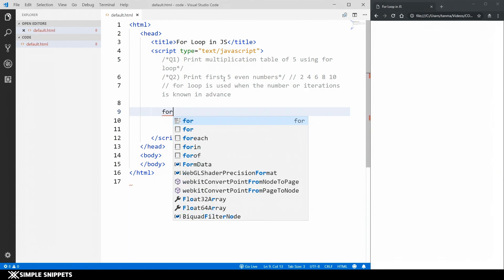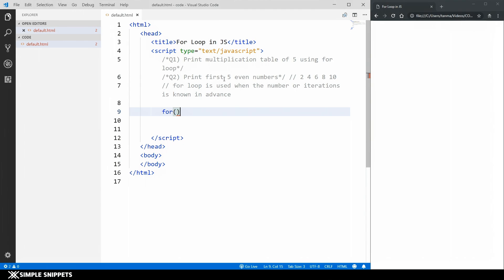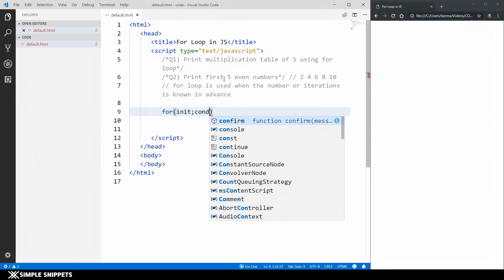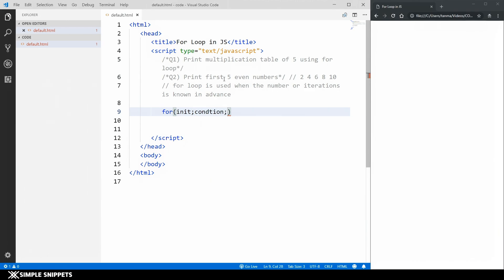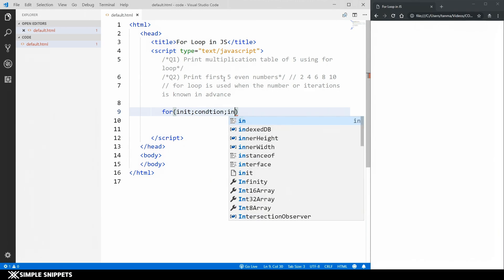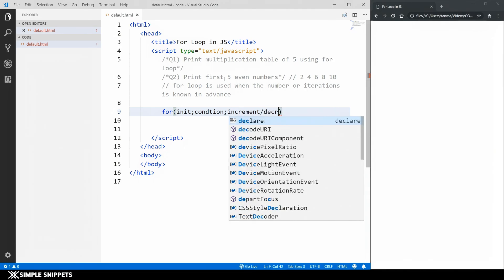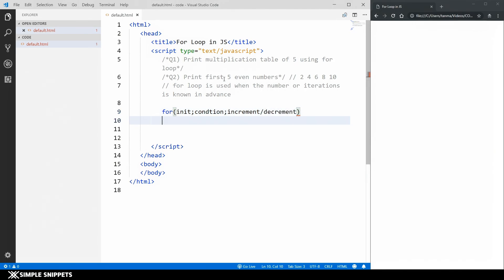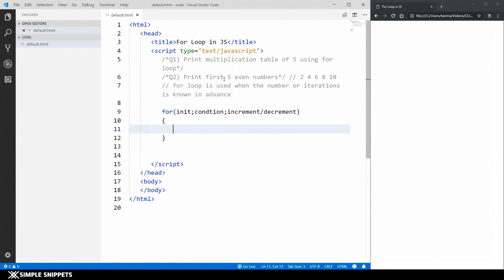If you type in 'for', that's the keyword, followed by opening and closing round brackets. Inside those brackets, we have three different parts: the first one is initialization, then a semicolon, then the condition, another semicolon, and then increment or decrement. These are placeholders — I just want to show you what the three parts of the for loop are. Then we have opening and closing curly braces.